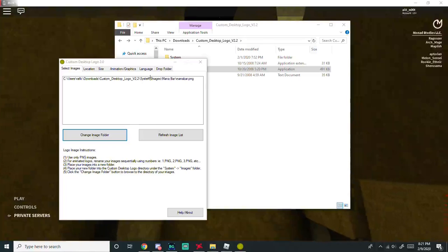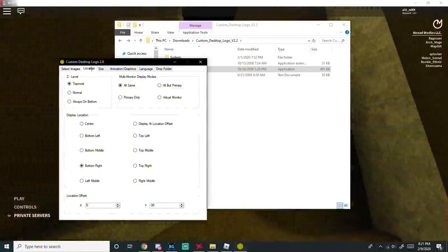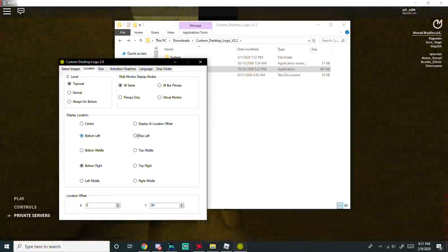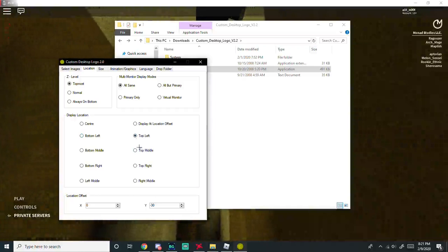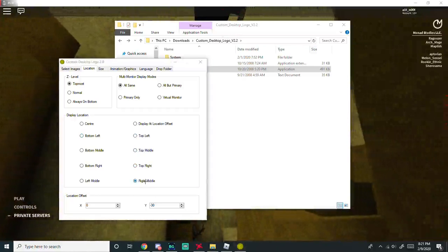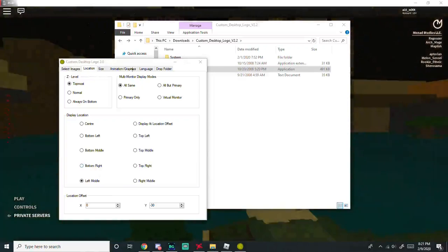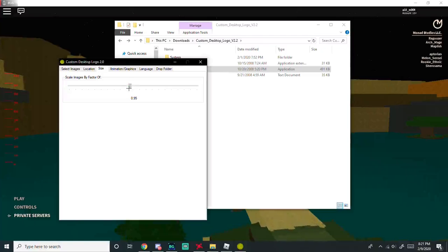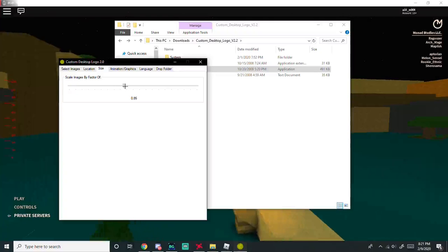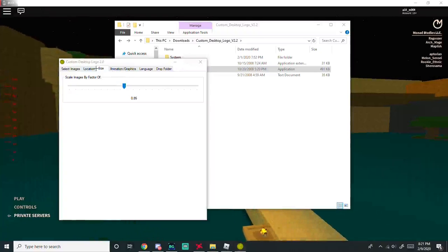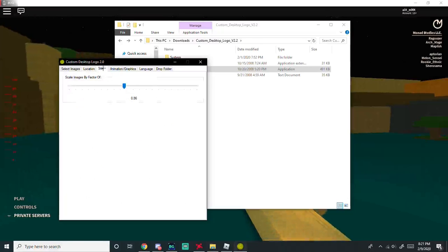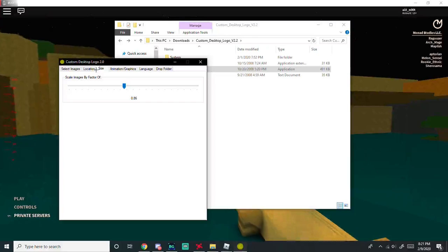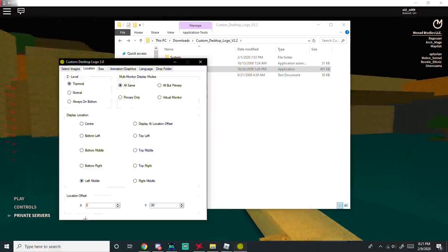Now what you're going to do is you're going to go to location. You're going to see where it fits onto your screen. It should be left middle for you, and then size I highly recommend somewhere around 80 to 90. For me I'm pretty sure it was 86. And then you go to location.